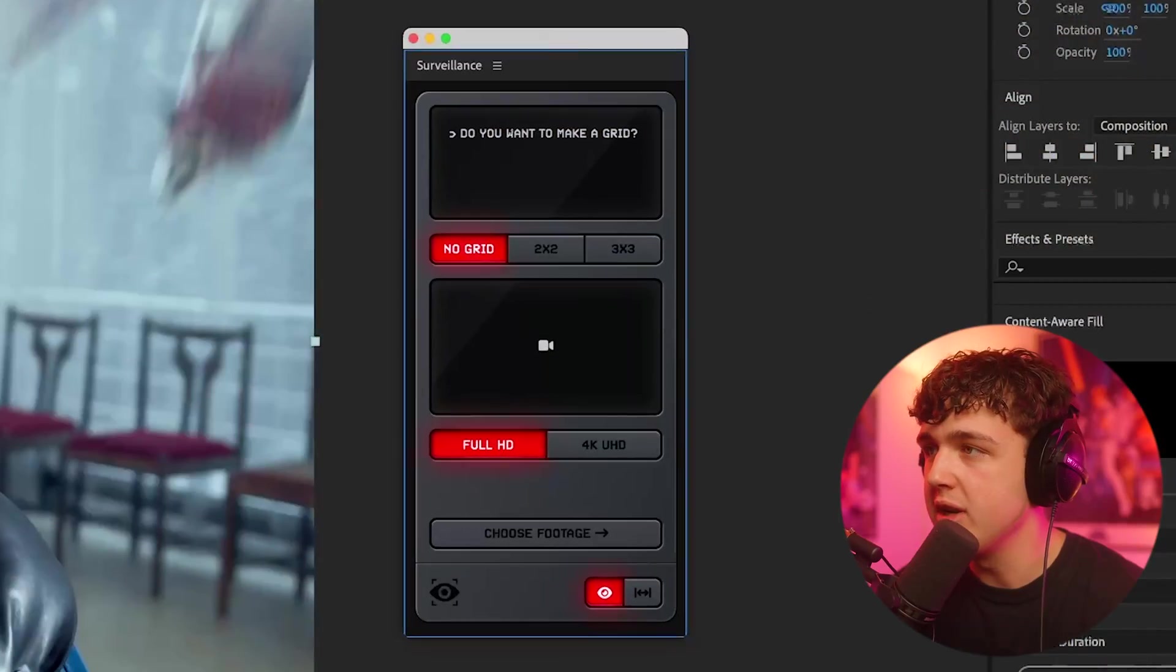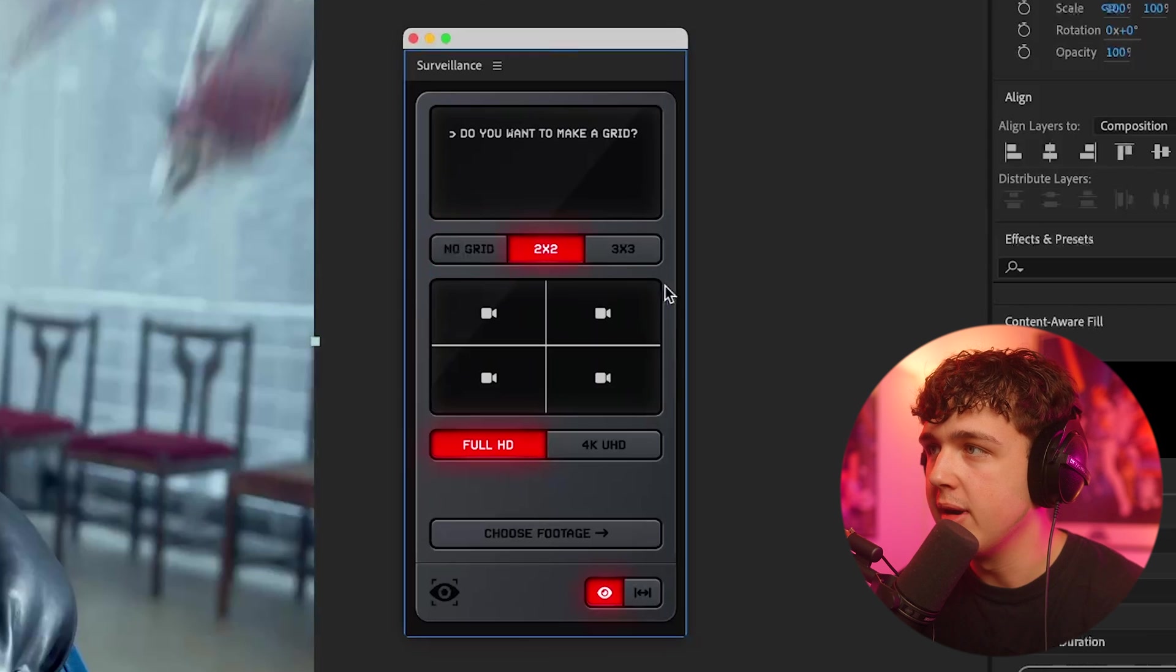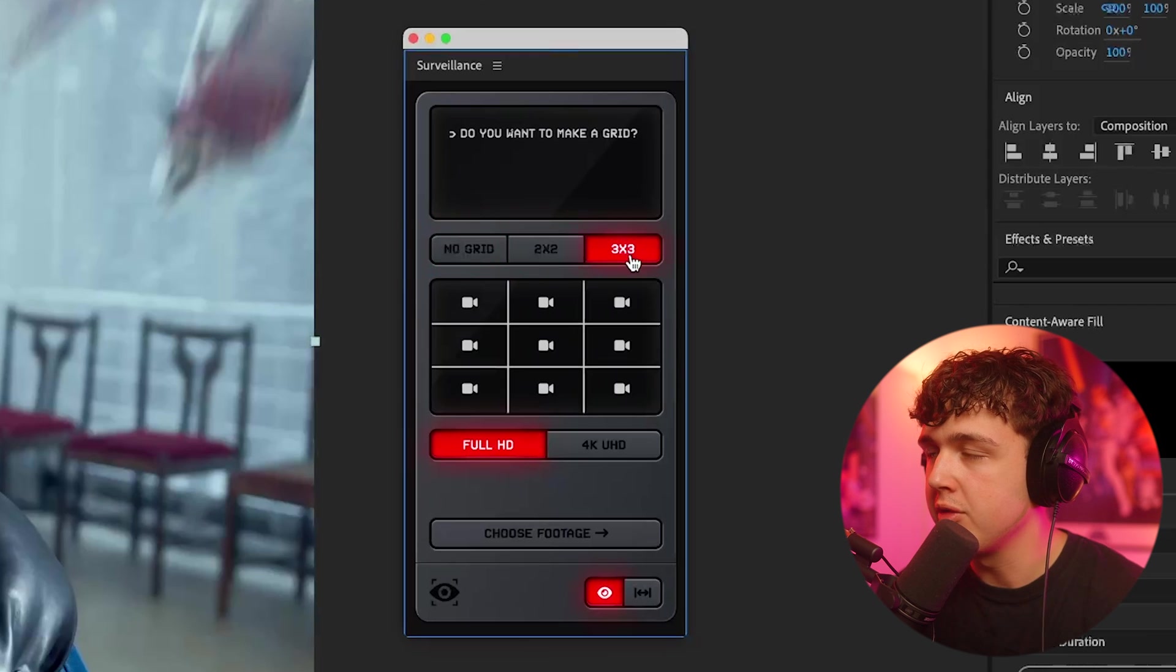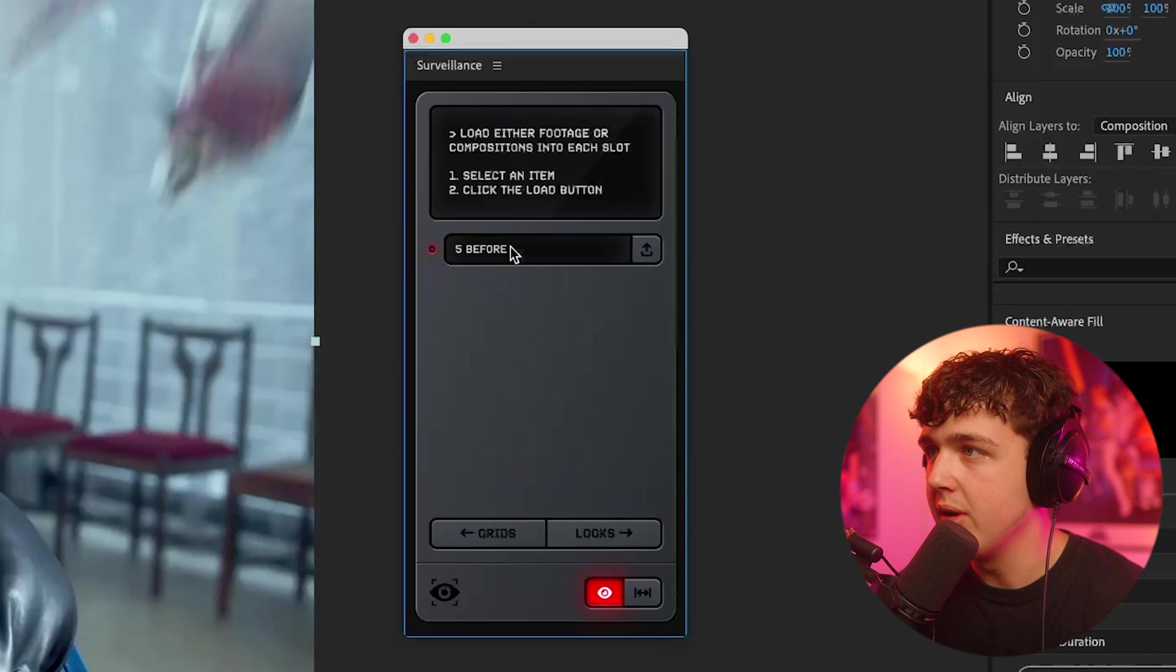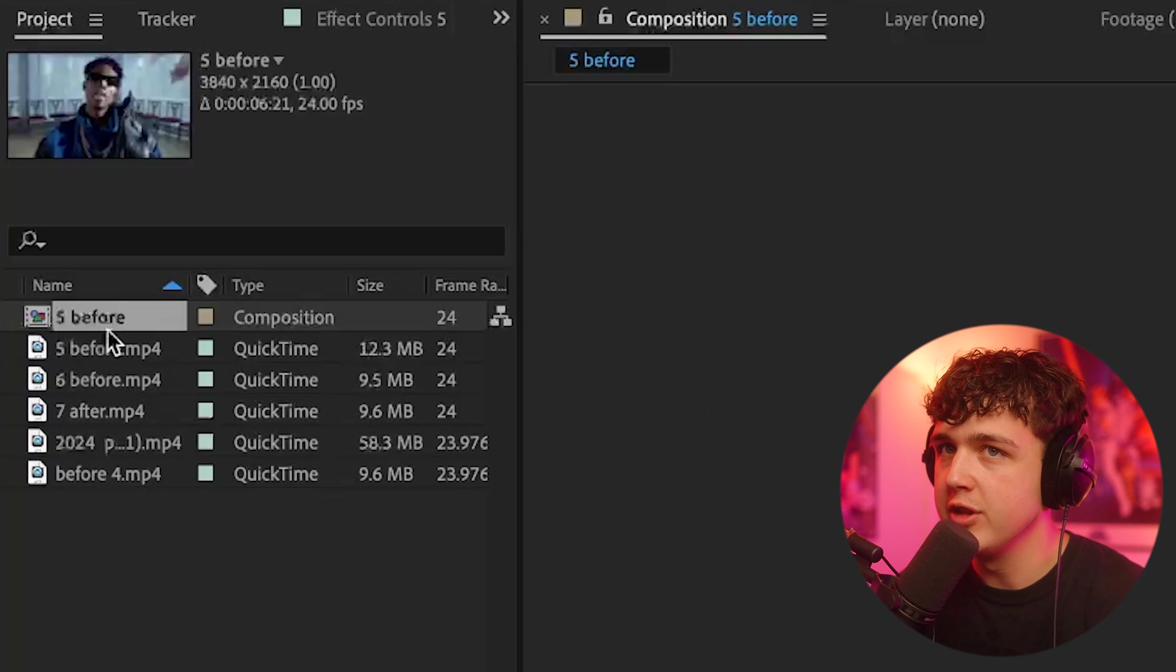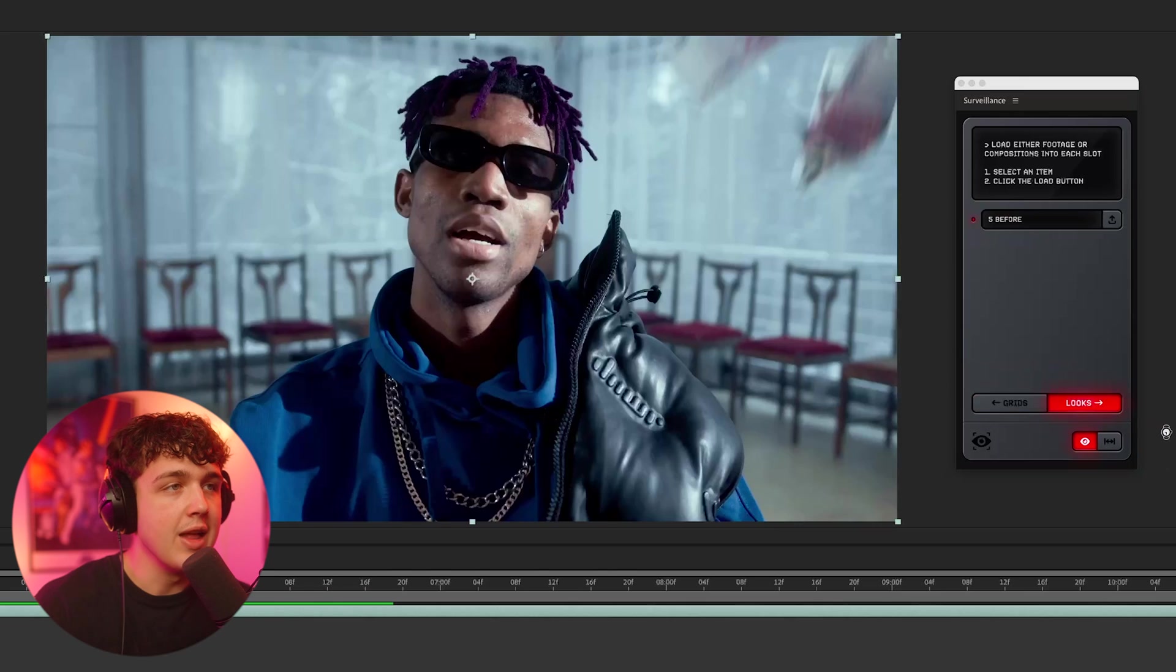Let me show you guys how it works. Now, when it's opened up, you guys can see we have the option for no grid, 2x2, and 3x3. We're going to go with no grid, but we'll get into these other two later. Click full HD. And then you want to go ahead and select your footage, which I've done here, and then hit looks.